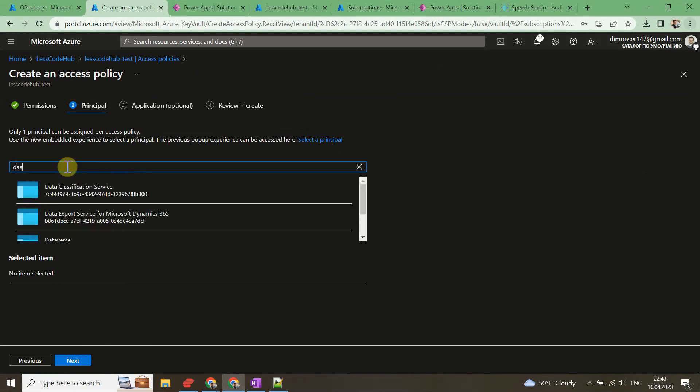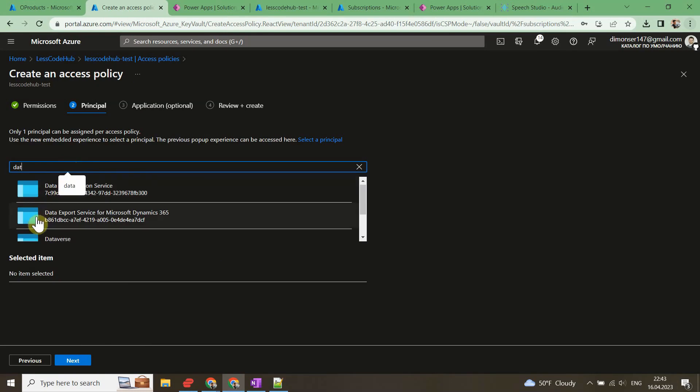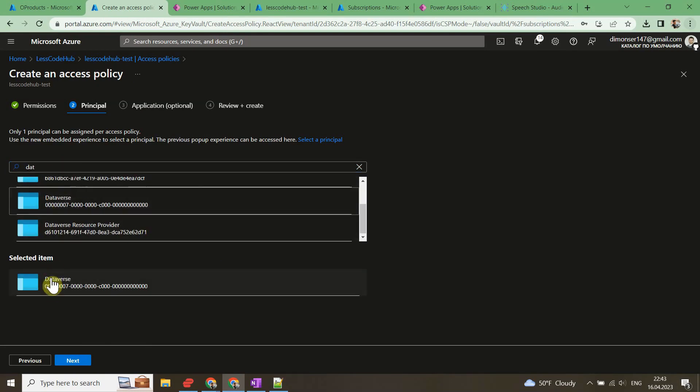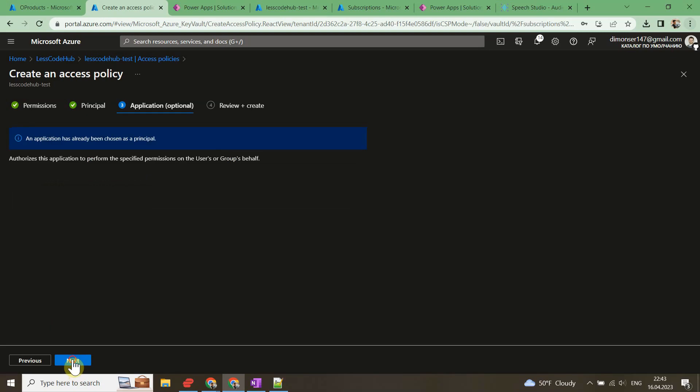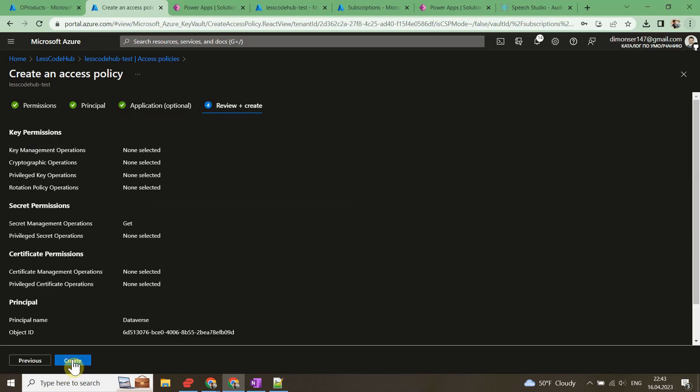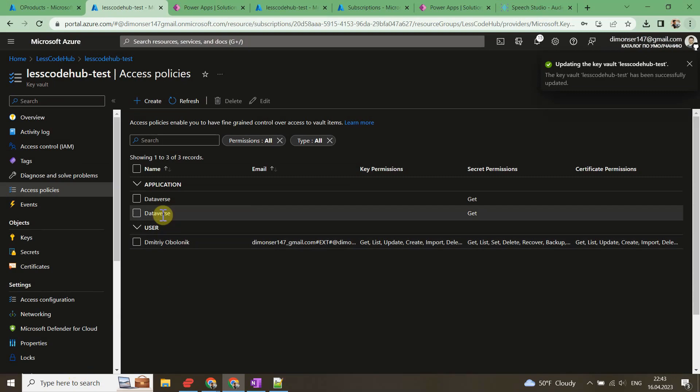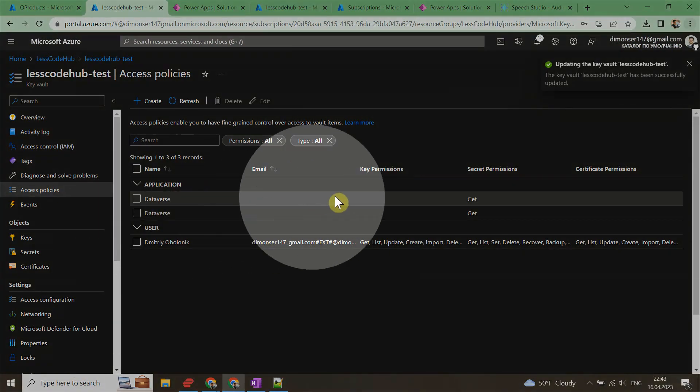Next, to select principal, select None Selected and then search for Dataverse. Select the Dataverse service principal with the identity and then select Add. Once added, the access policy should look like this.